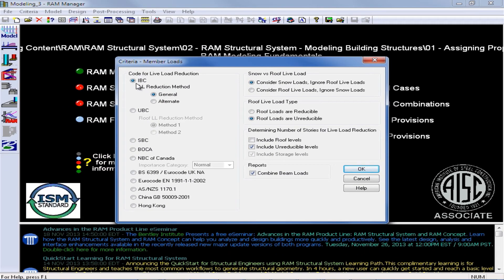Here I can enter my code for live load reduction, and I'm going to be using the general live load reduction method for the IBC. I also have an option to consider snow loads or roof live loads. In Ram Structural Systems, snow loads are assigned to the roof live load type. For this reason, it's not possible to have snow loads and roof live loads considered simultaneously, so you must choose at the beginning which one you would like to consider in your analysis. For this training, we will be modeling some snow loads, so we're going to select this first option.